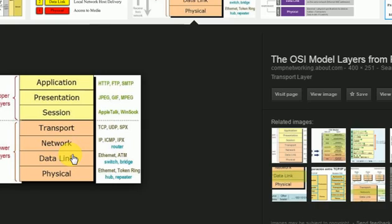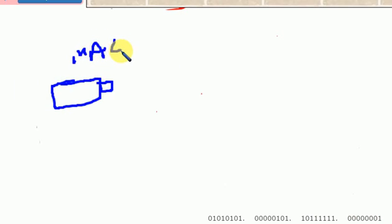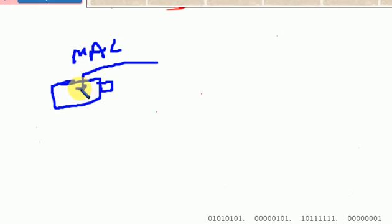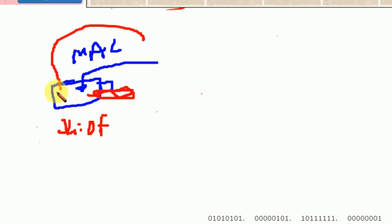Data Link uses a physical address. The logical address is different from the physical address in the Data Link layer. For example, if you have a LAN card, you can insert a MAC ID — a MAC address. You can insert a 48-bit address. You can insert the MAC ID on a switch to separate one device from another.